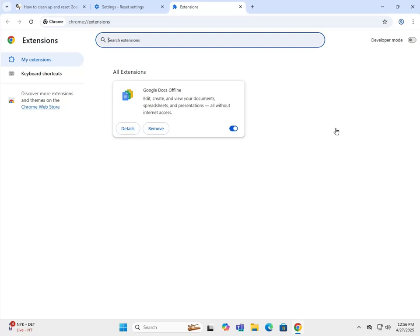You definitely want to get rid of any extensions you don't recognize, you don't know where they came from. Get rid of them, remove them. At least turn them off and see how the system reacts.